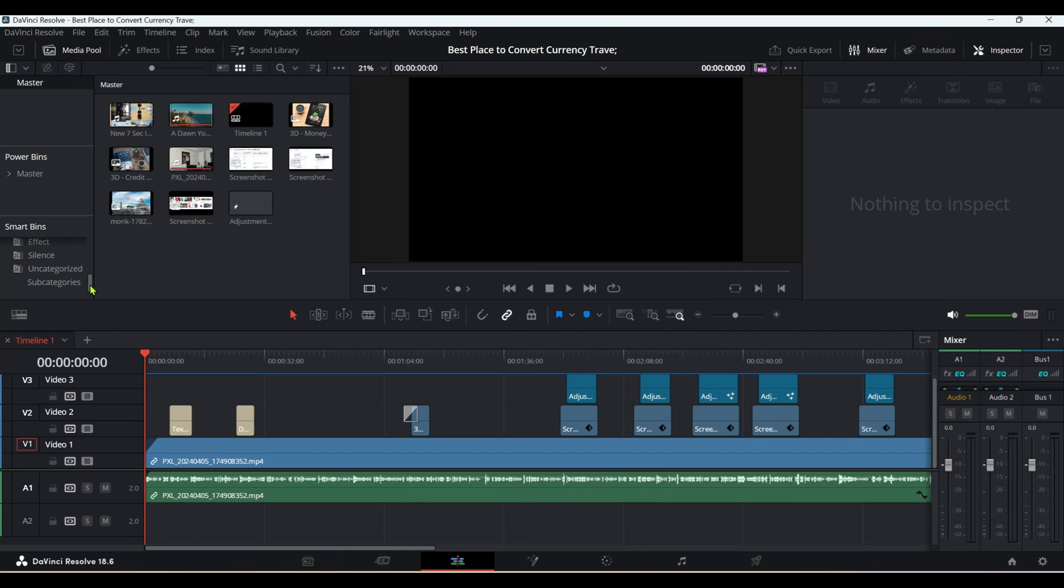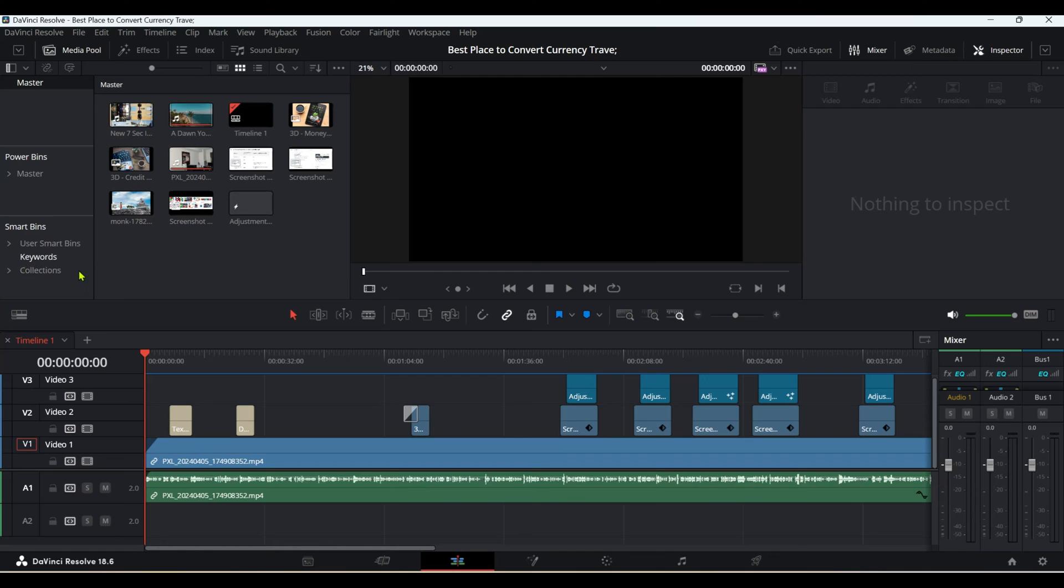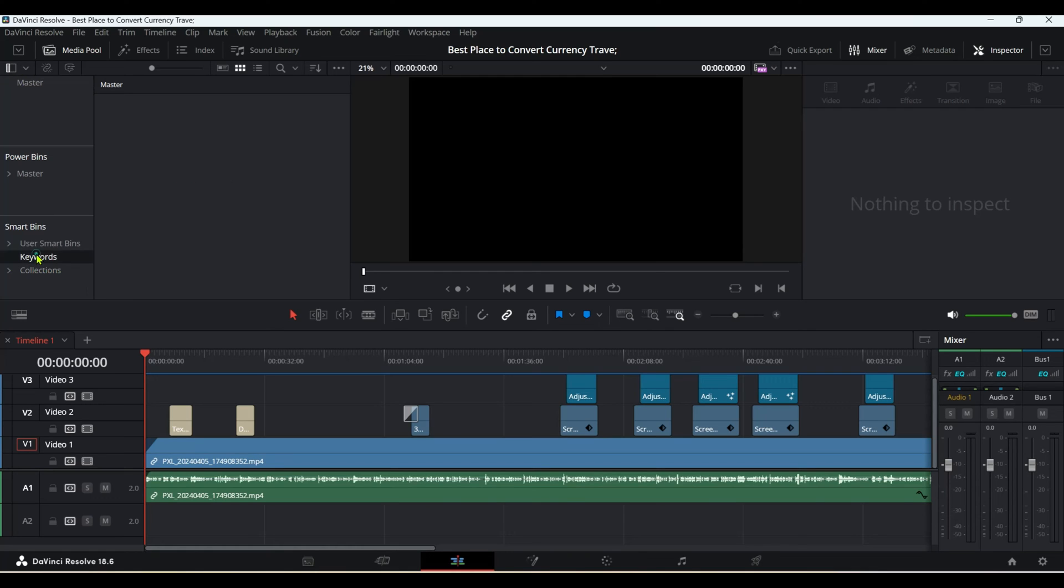Now let's say I don't want these Collections and Keywords—these are system-created. To delete them, click on DaVinci Resolve in the upper-left corner.